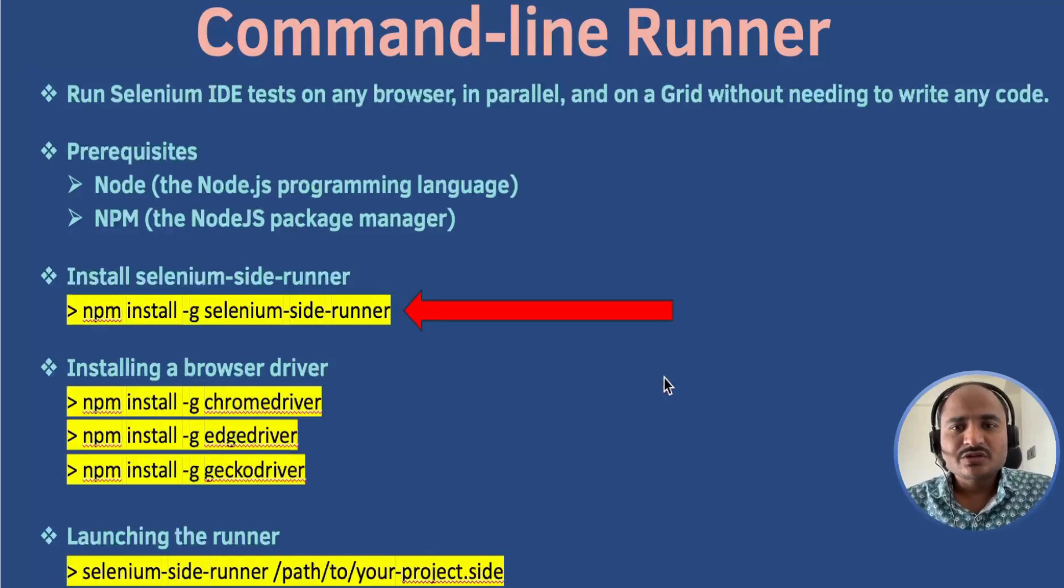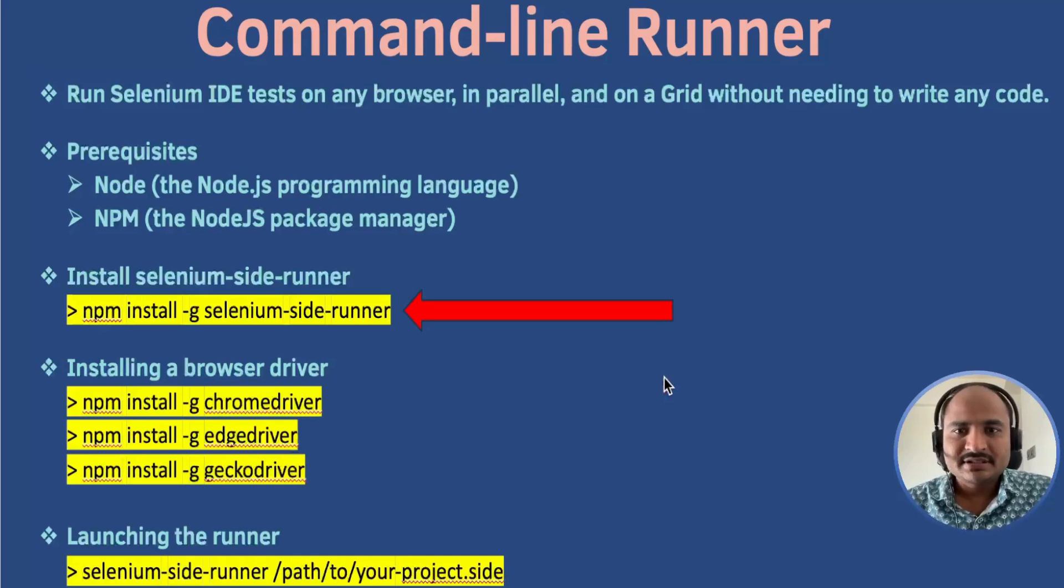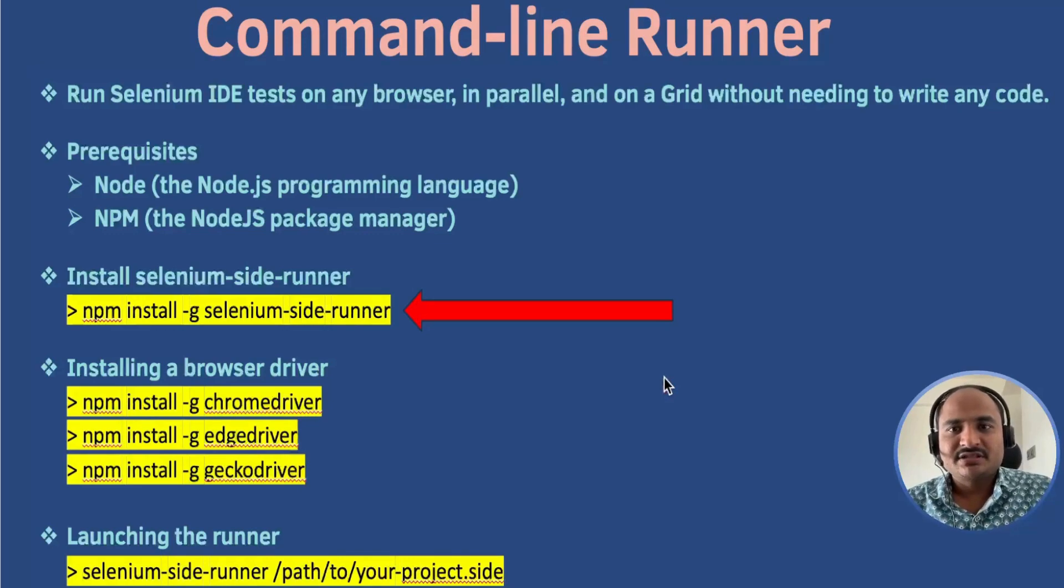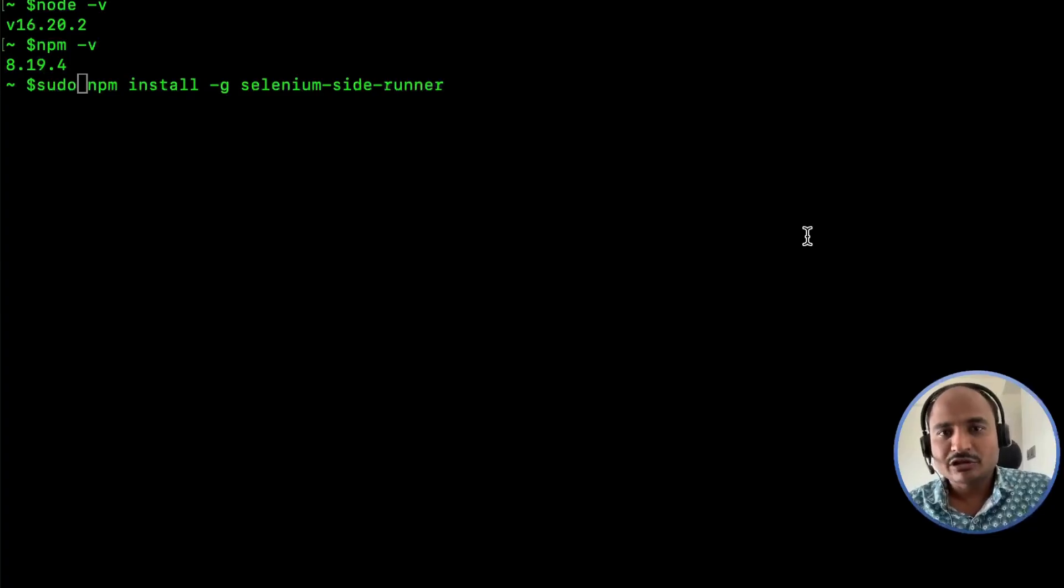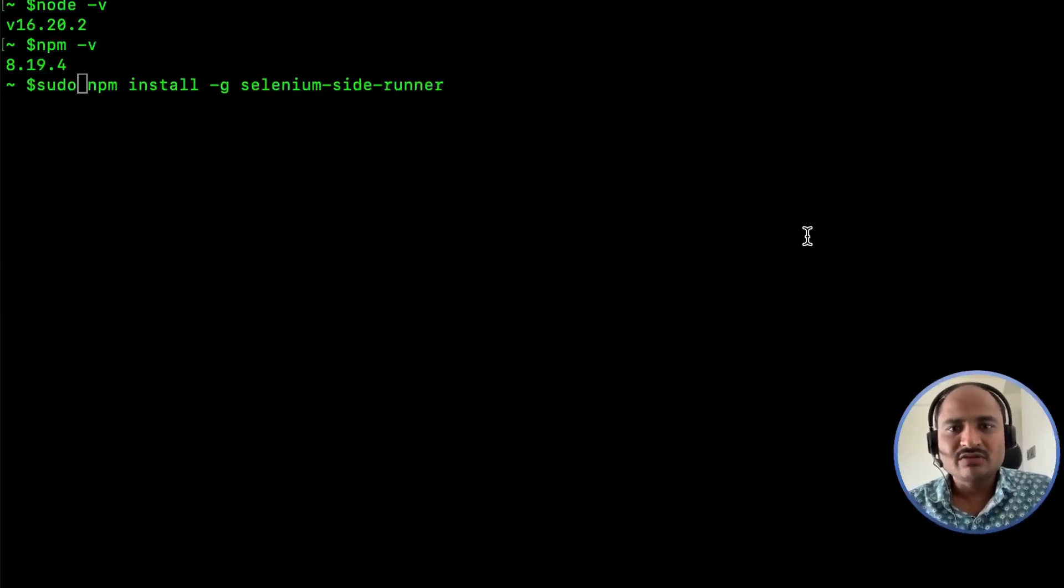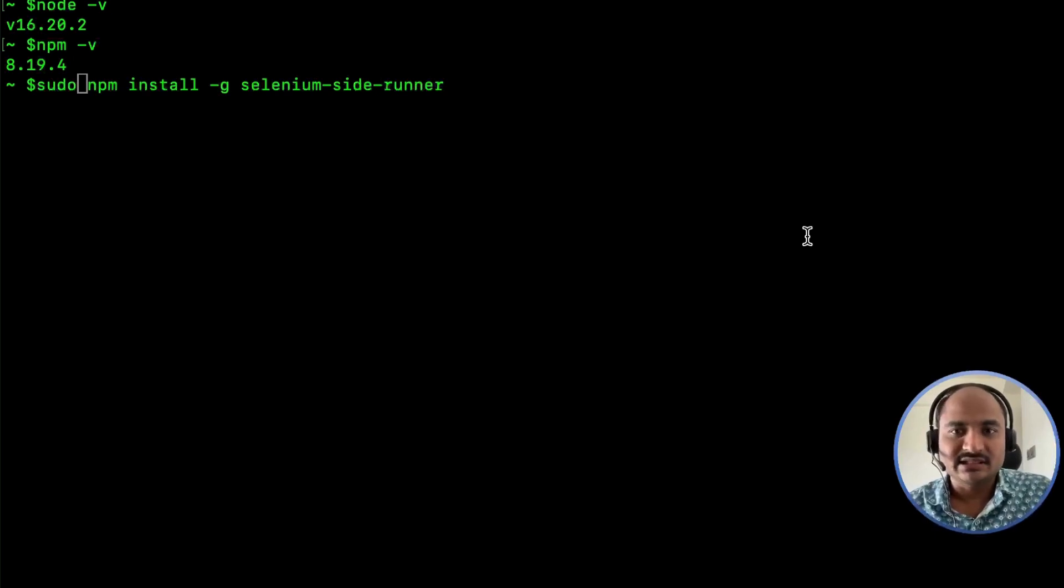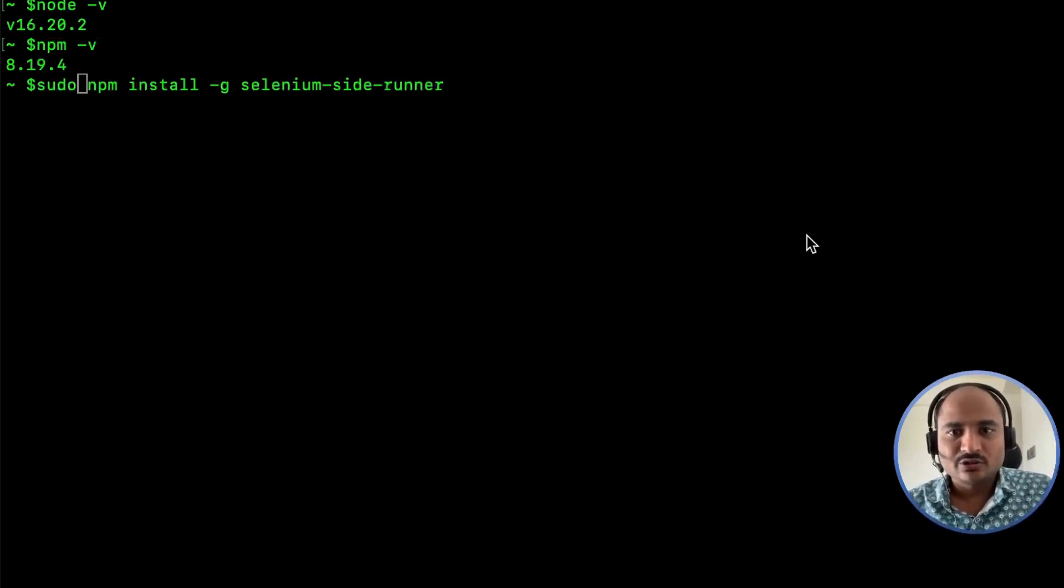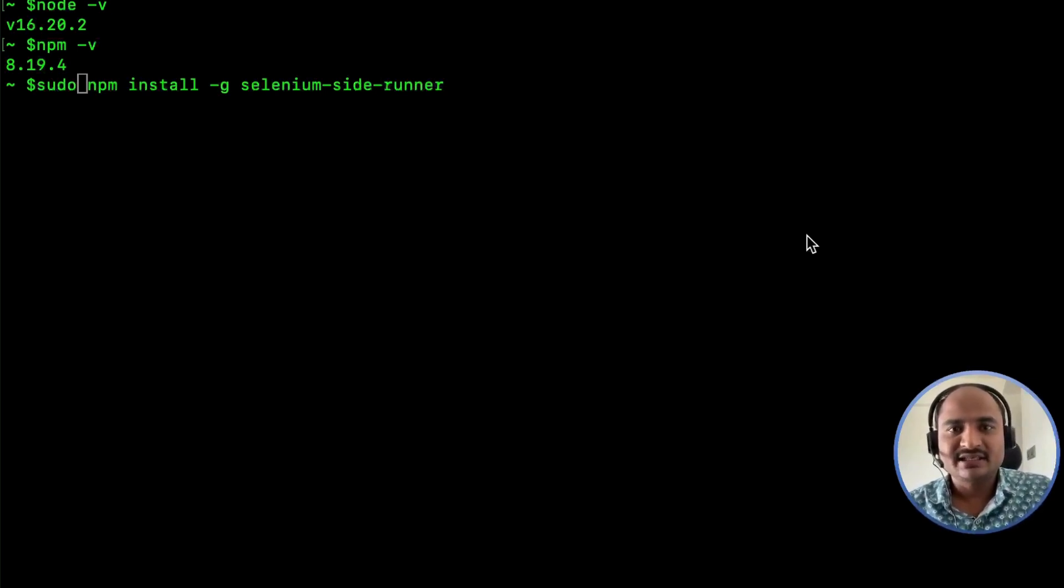With Node.js setup, we are ready to install the Selenium IDE command line runner. This is done via npm, the Node package manager which comes bundled with Node.js. In your terminal or command prompt, run the following command: npm install hyphen g selenium side runner. This command installs the runner globally, so you can use it from any directory on your system.